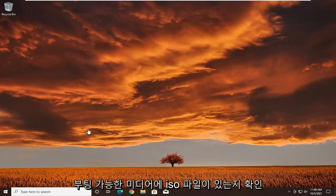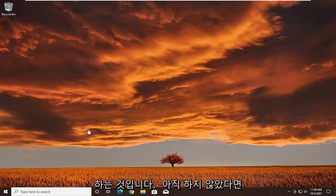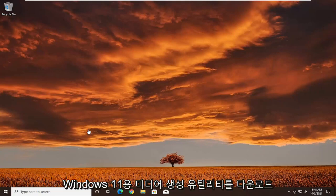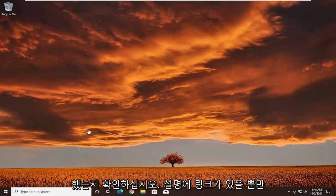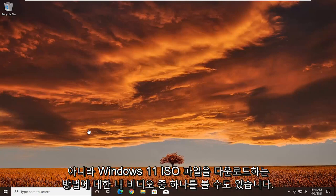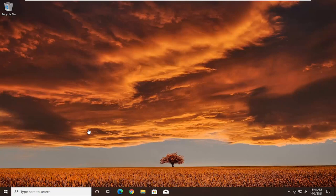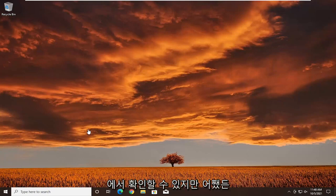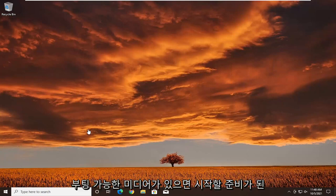First thing you want to do is make sure you have the ISO file on your bootable media. If you haven't already done it, make sure you've downloaded the media creation utility for Windows 11. I'll have a link in the description, and you can also view one of my videos on how to download the Windows 11 ISO file and burn it to a USB flash drive. Once you have your bootable media, we're ready to begin.